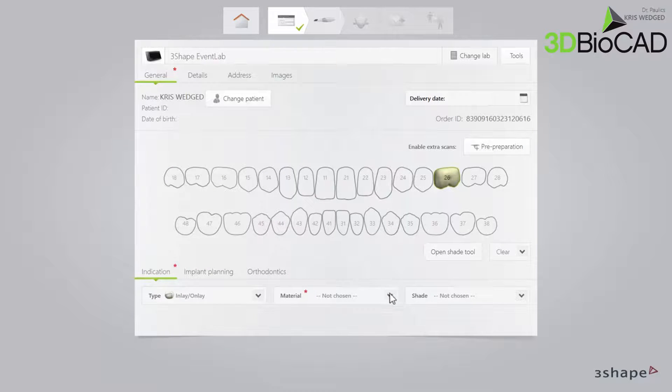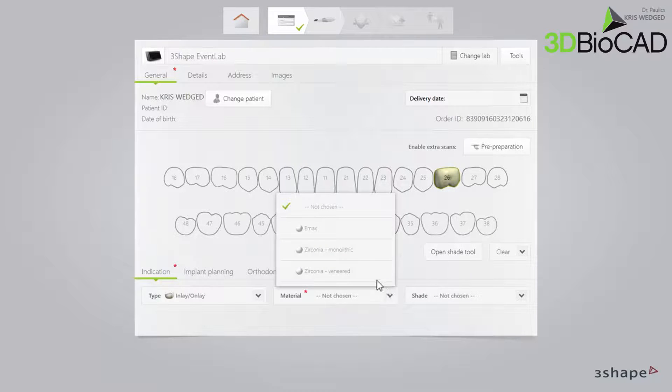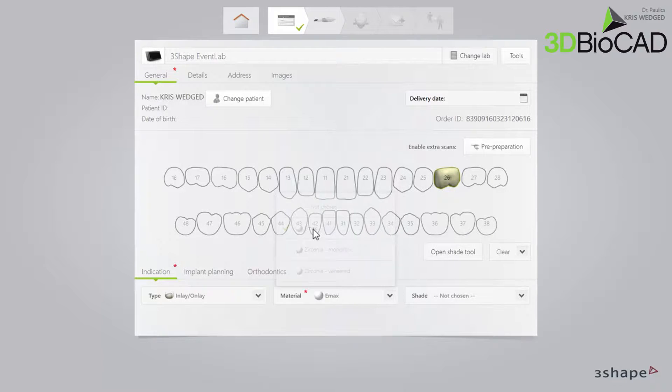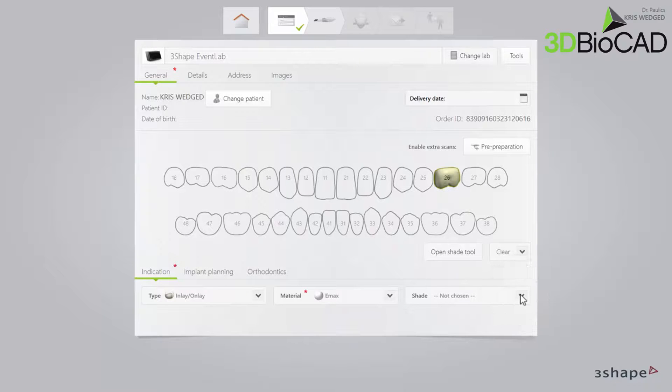Then select Material in the Material drop-down list. And if you have a predetermined shade, select it in the Shade drop-down list.